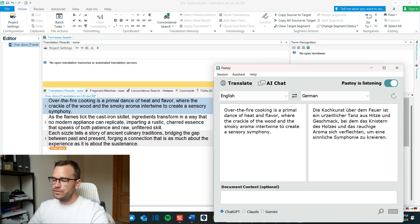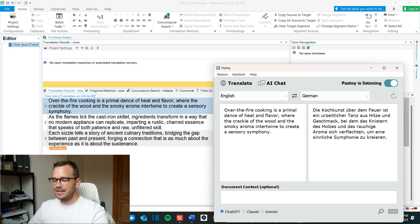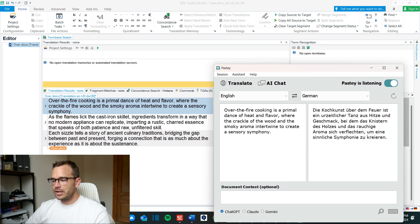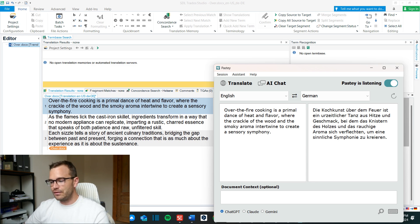Die Kochkunst über dem Feuer ist ein urzeitlicher Tanz aus Hitze und Geschmack. As we all know this is a nice way to translate or pre-translate text. Of course this German version it sounds fluid it sounds nice but it is not a marketing copy. You would have to change this quite a lot still but it's a nice start. It can definitely give you inspiration.